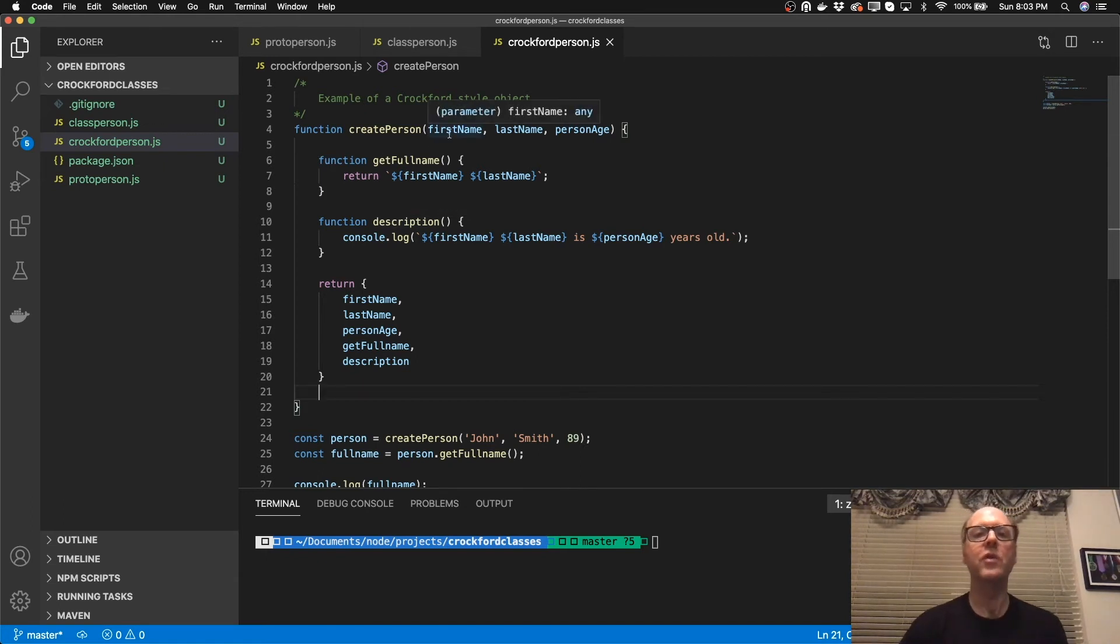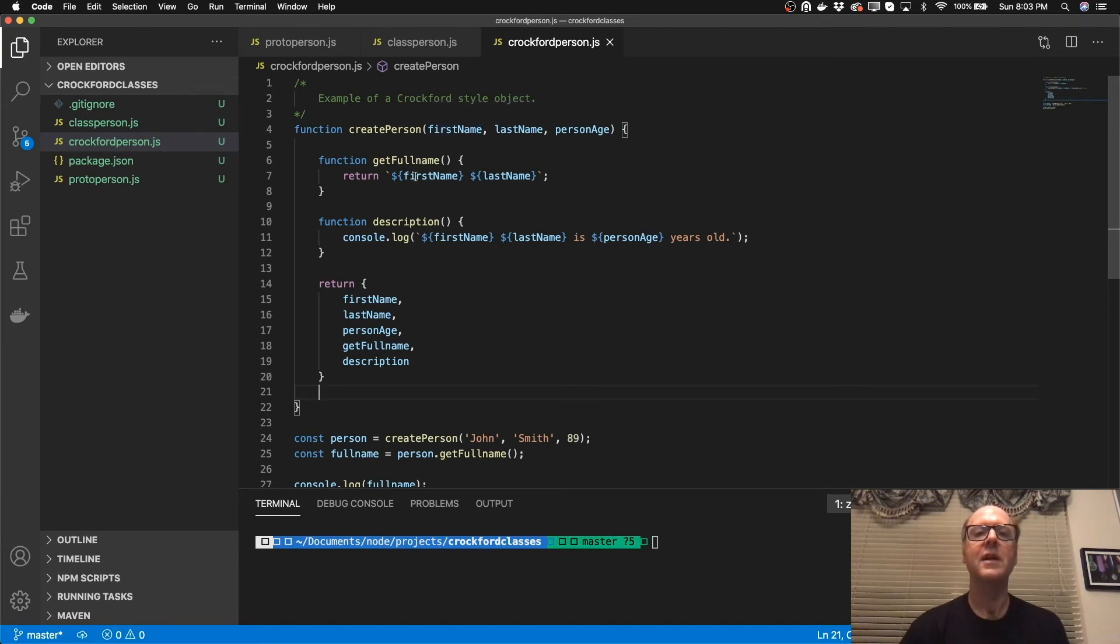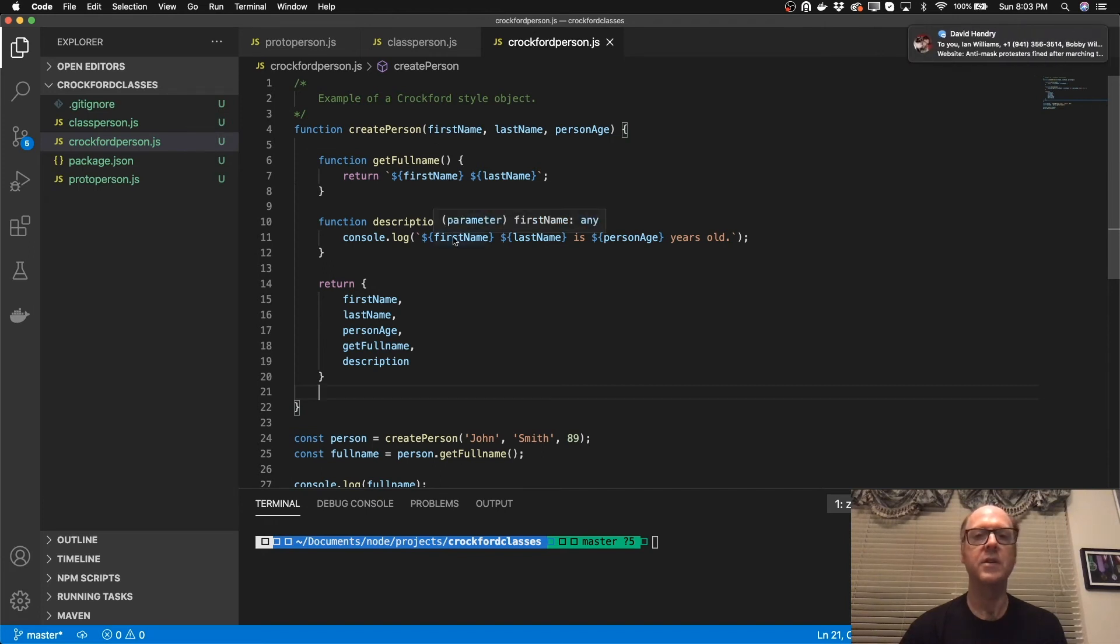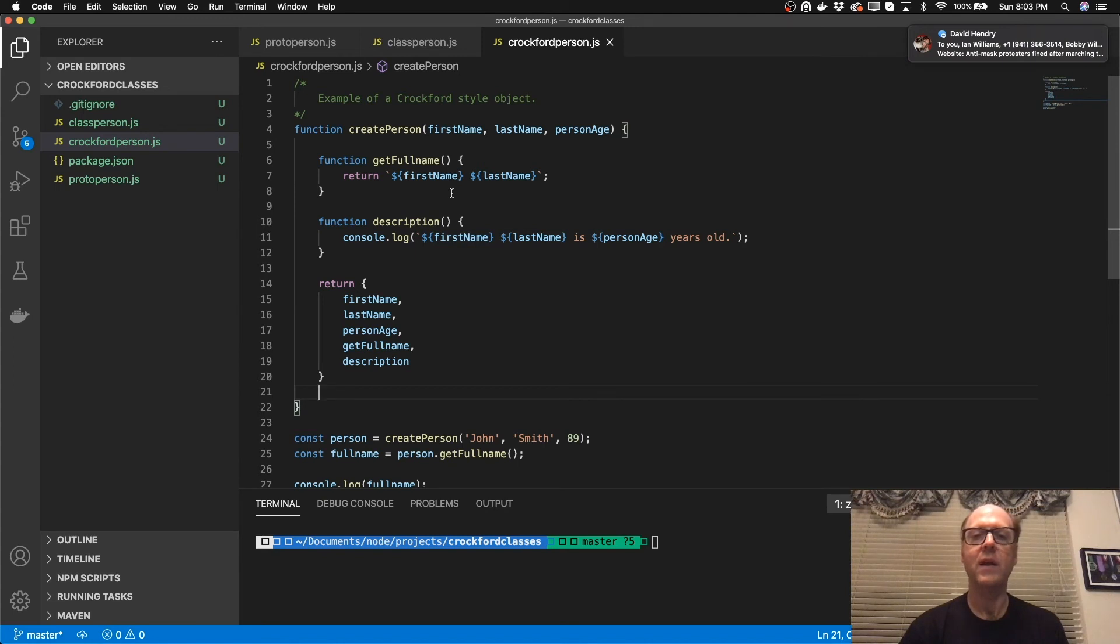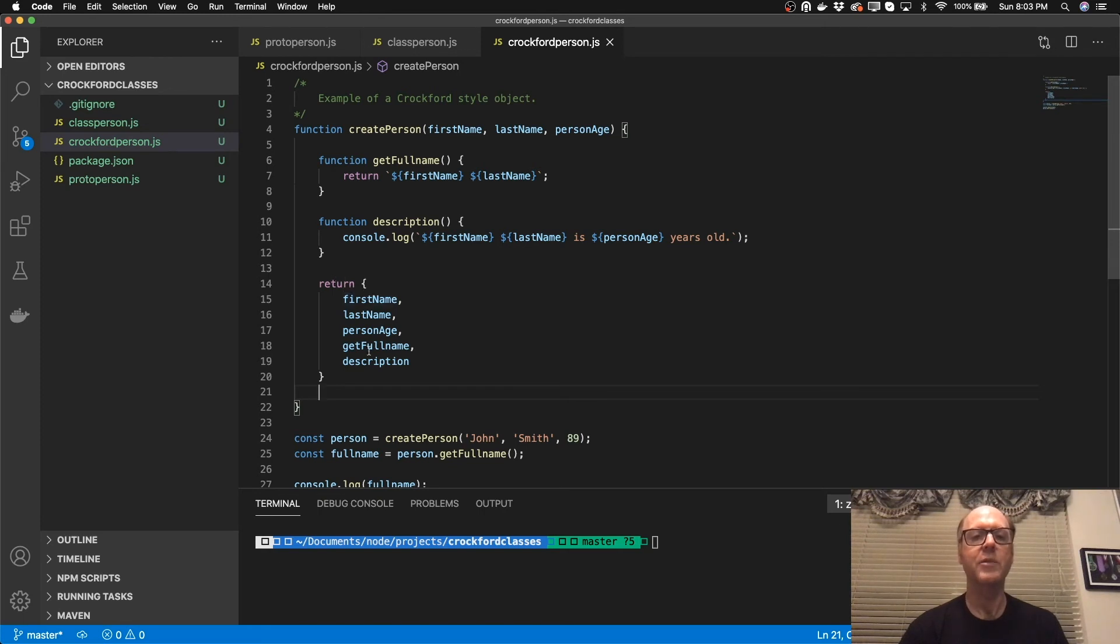But one of the things you'll notice here is that since these are inside the scope of the first function, I can actually pass in those parameters into these other functions and I don't have to use this keyword. So that's actually quite nice. And then to return an object that essentially does the same thing, what I'm doing here is I'm returning an object.